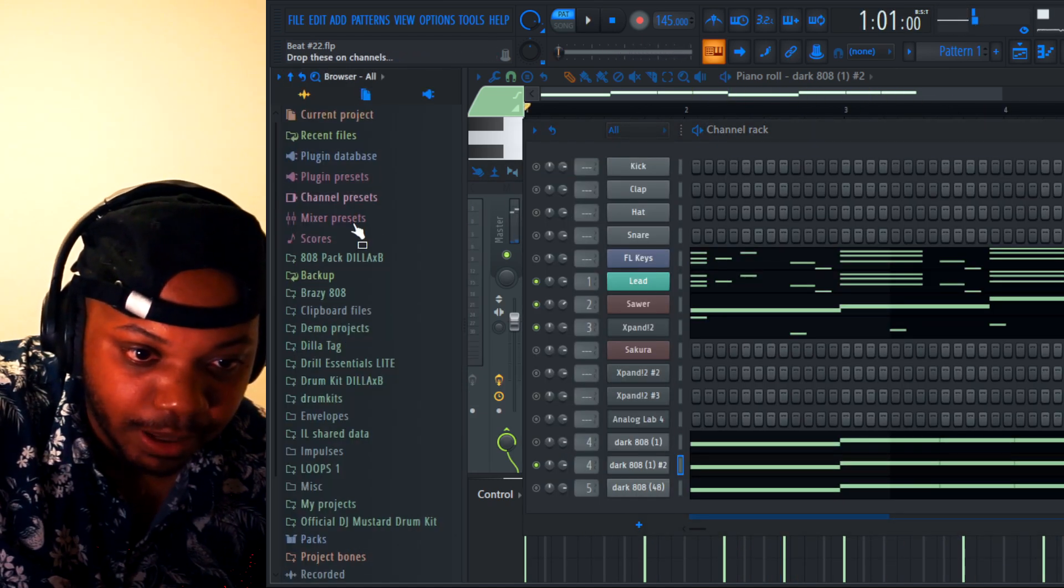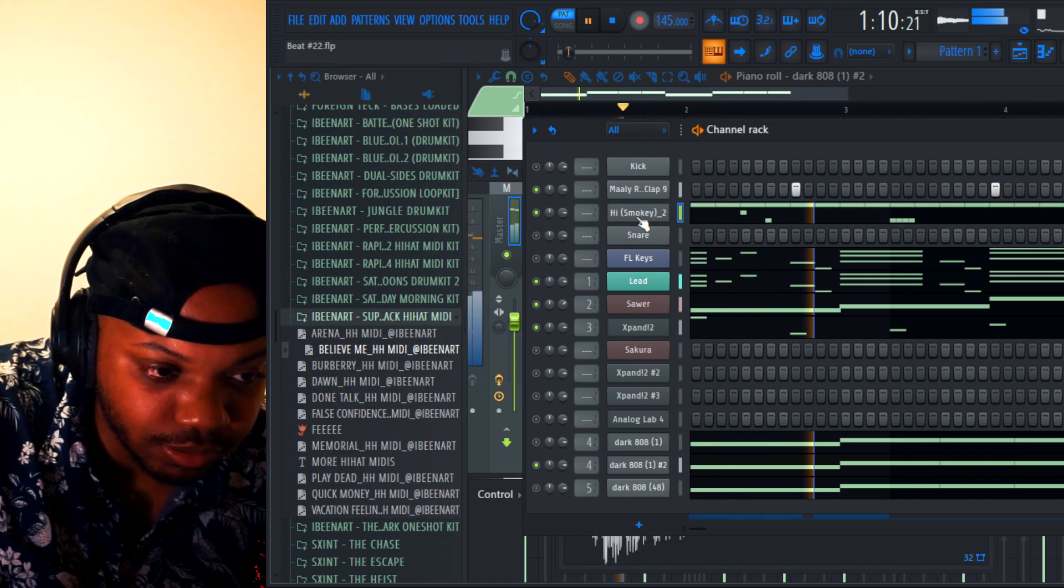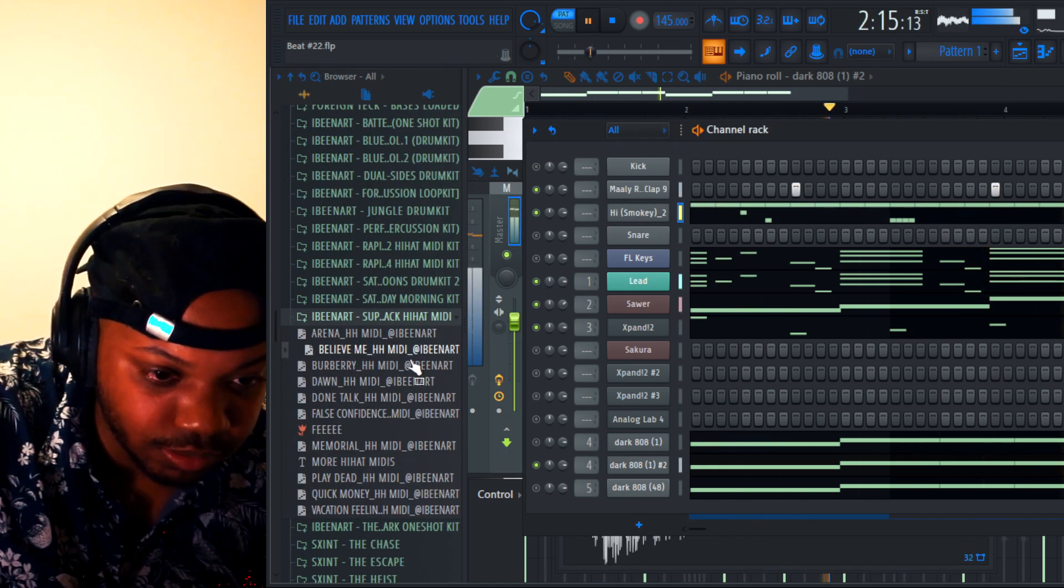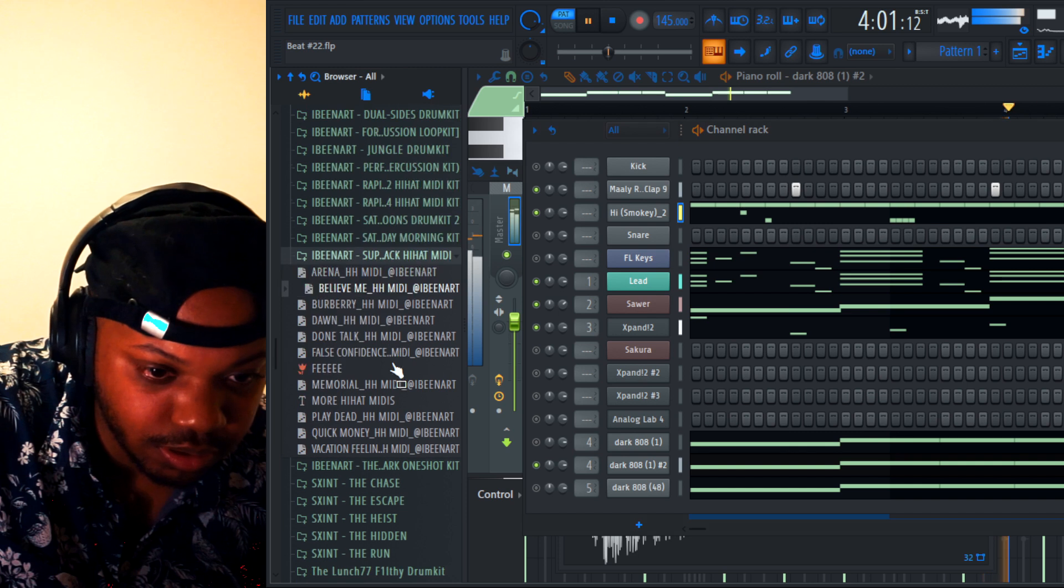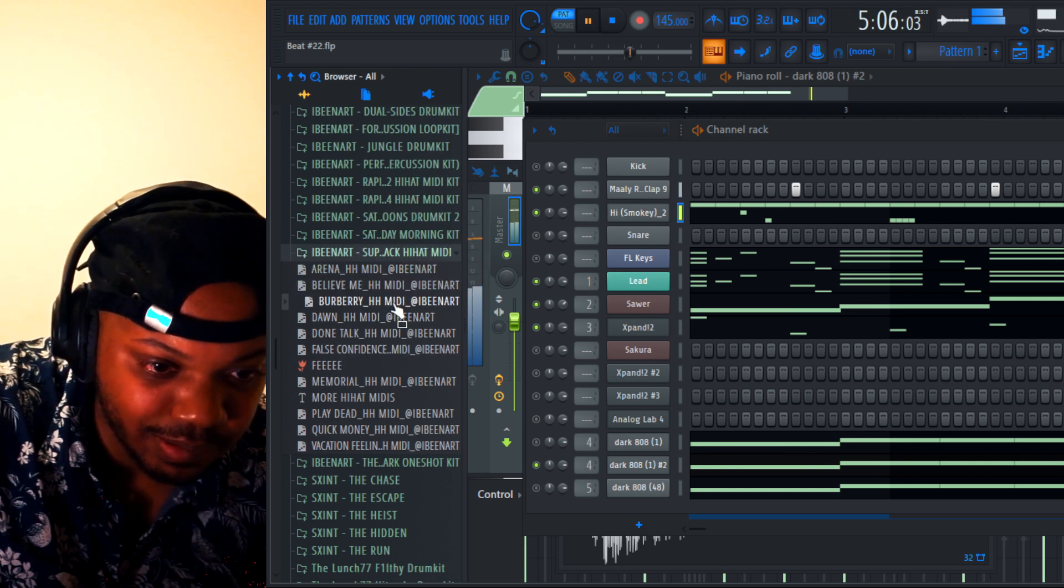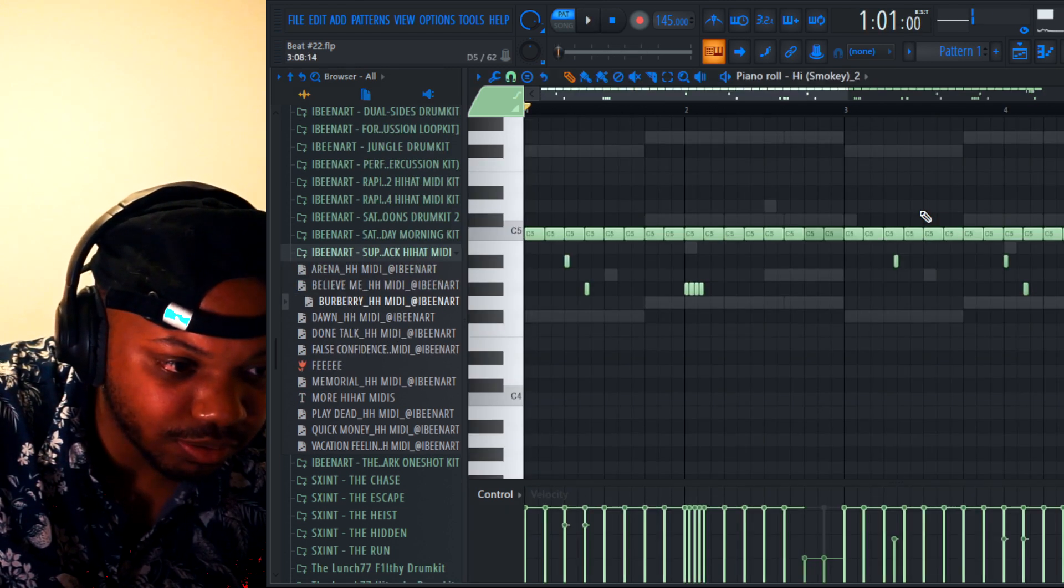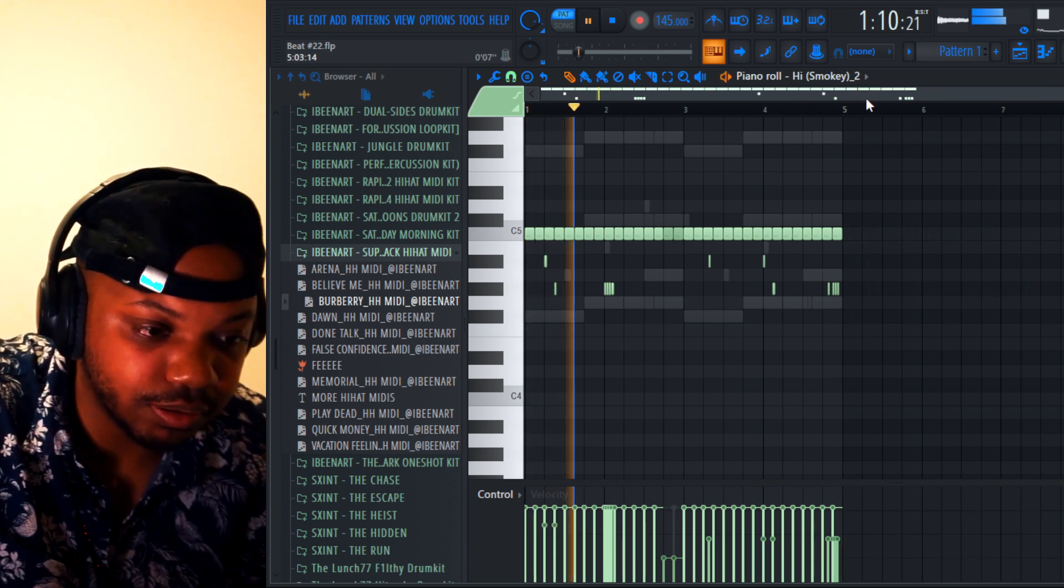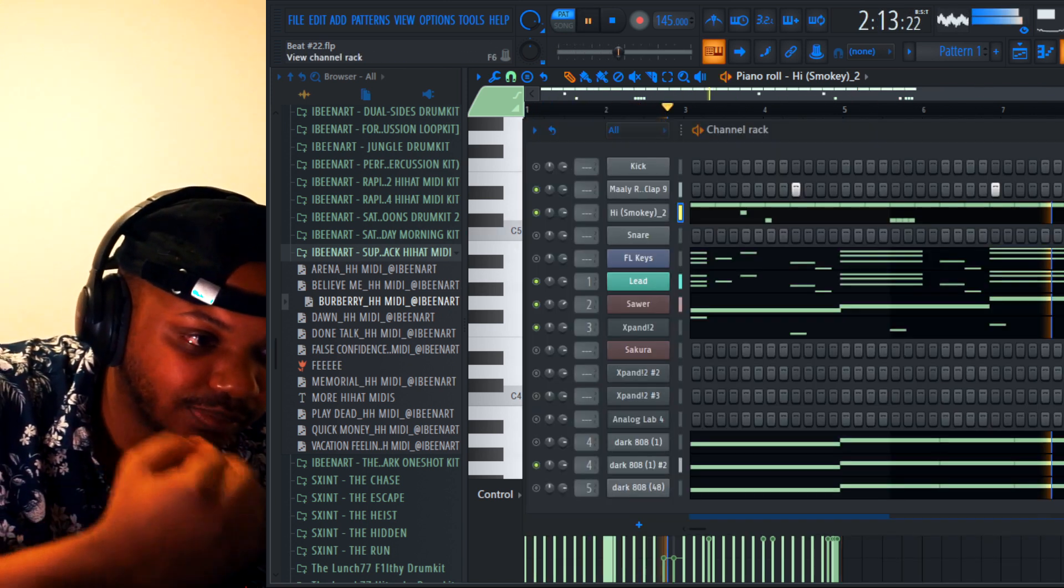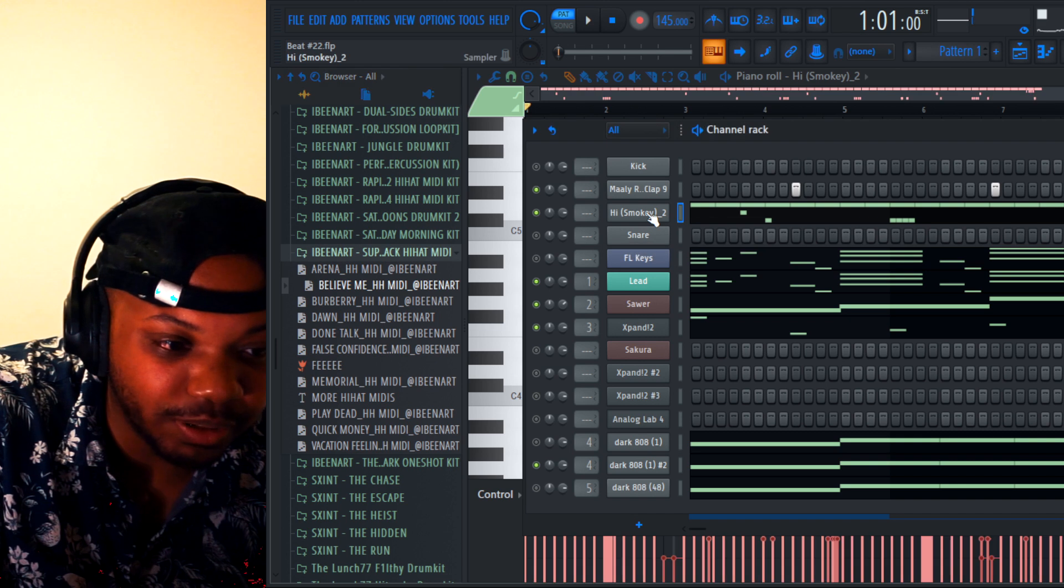All right, let's try to get the bounce in now. What the hell is going on? I need something more bouncy.